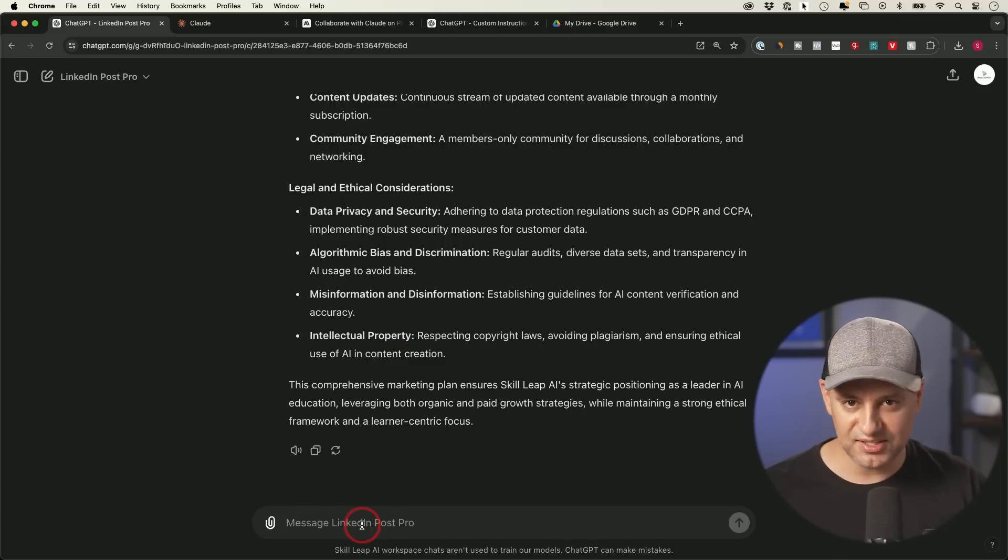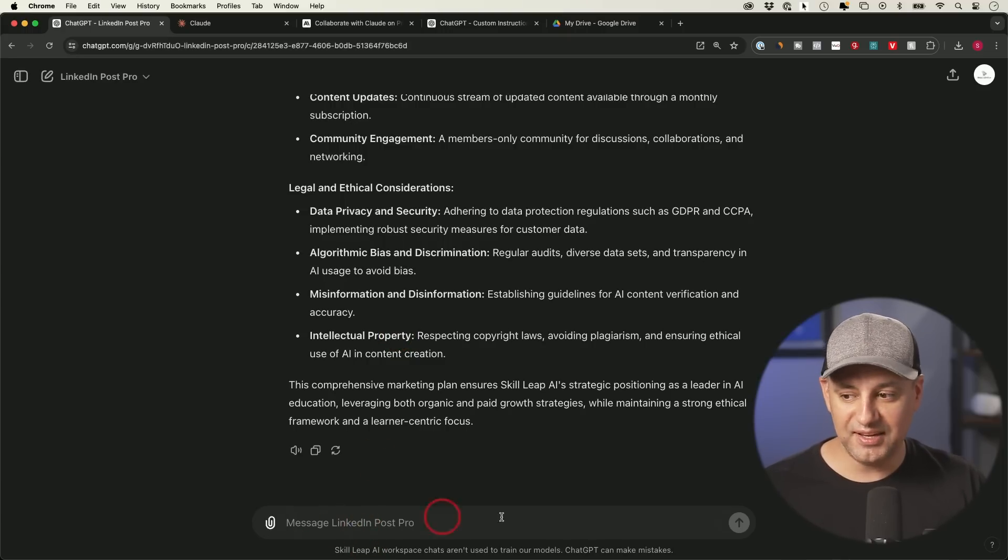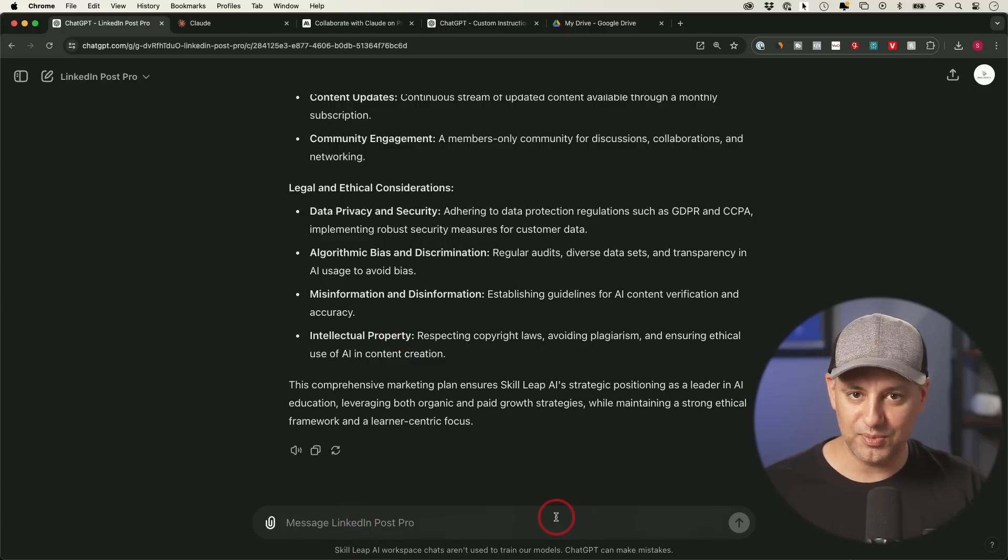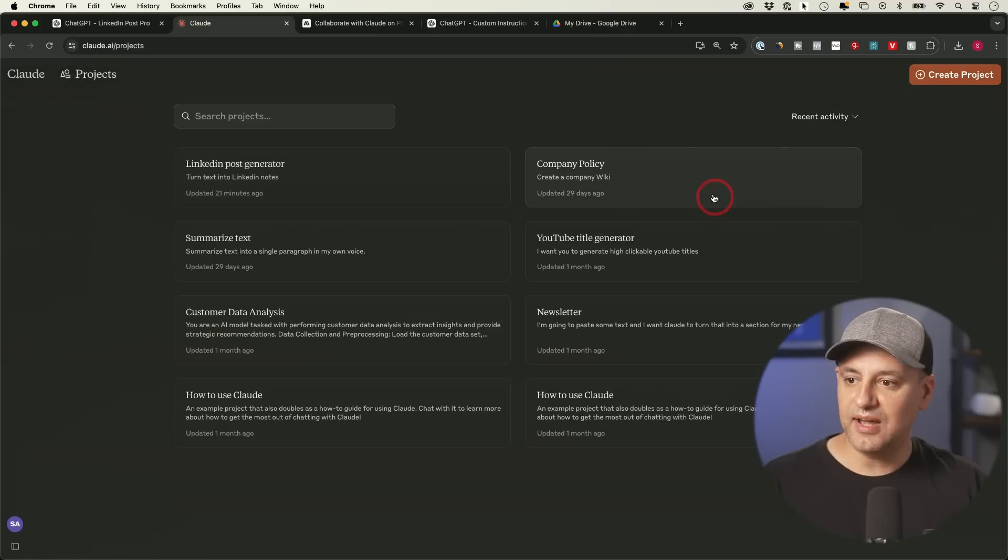And just like any other chat inside of GPTs or ChatGPT, I could get a one sentence summary, a recap, a table, any type of formatting I want to do. I could do it with a follow up prompt.